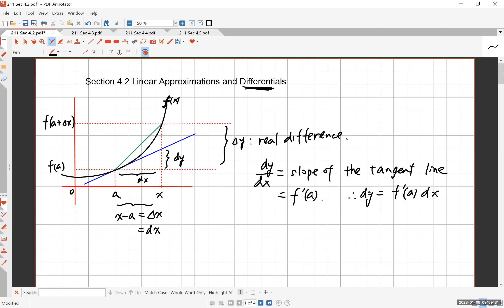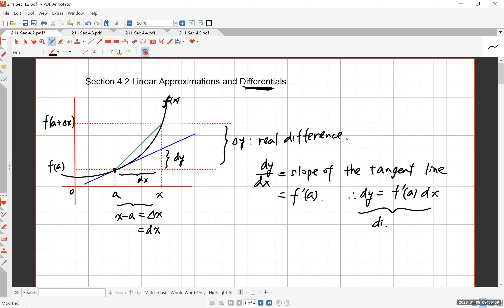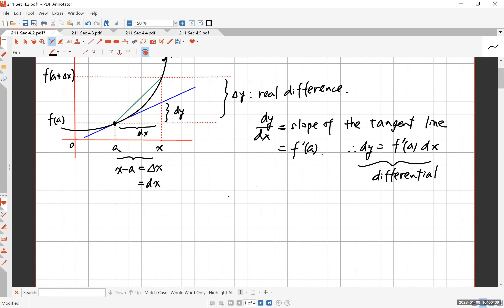When you write dy this way, dy/dx is just a notation — nobody said it's a fraction — but you can interpret it like a fraction in this context. In this right triangle, dy is the height, dx is the base, and the slope is the derivative at point a. So dy equals the derivative at this point times dx. This is what we call the differential of the function f at a.